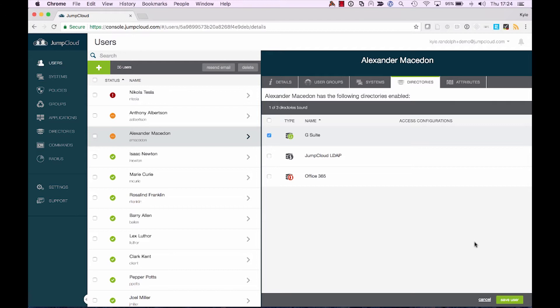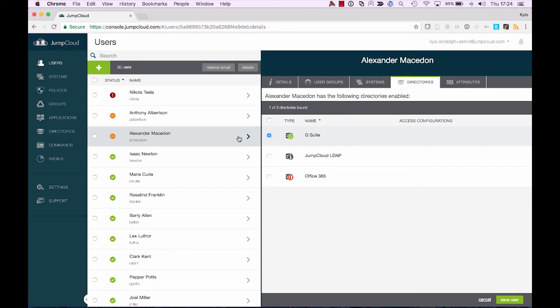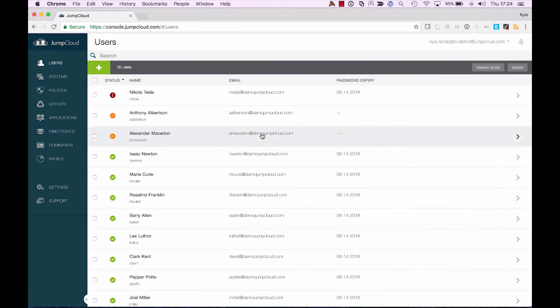And further, that when they need to change their password, they be doing so in JumpCloud. So let's go ahead and trigger that email to send to our user Alexander. So to complete that G Suite sync, we'll add them into the G Suite directory for that user and we'll select save.